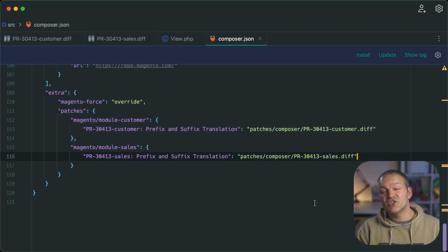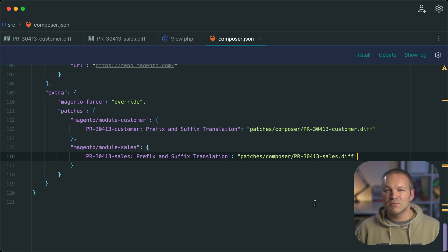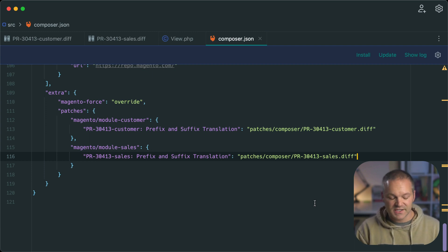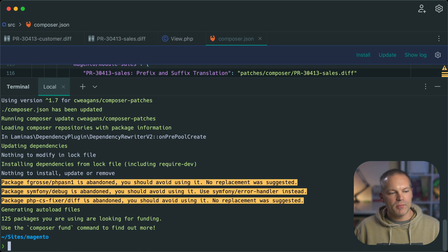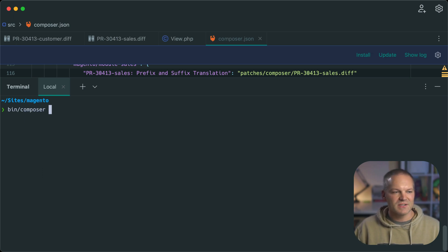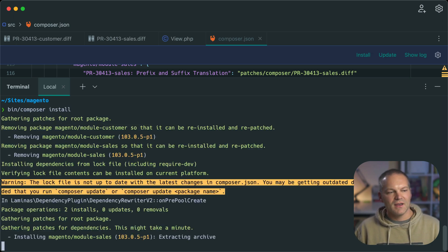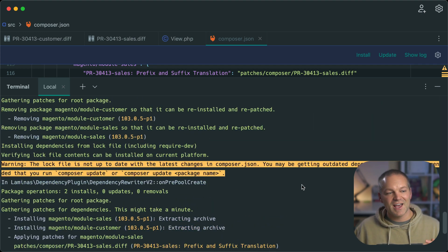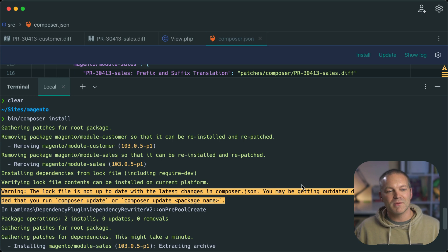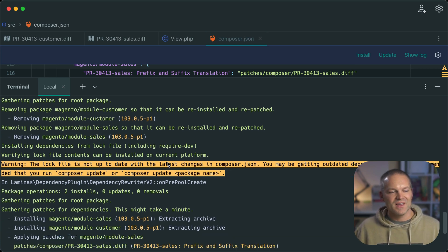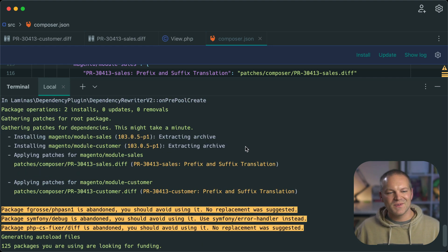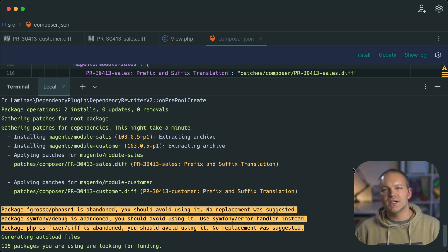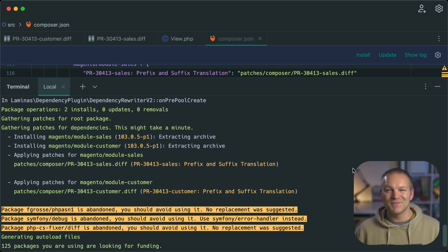Now that these patch definitions have been set up, the C Wiggins composer plugin will detect these patches and execute them every time composer install or composer update is executed. So let's go ahead and open back up the terminal. And let's just run composer install, or for me, bin composer install. And we'll notice something pretty unique about this. So if we scroll up and look at what's going on when we run composer install, it says it's actually removing the module dash customer and module dash sales modules, it's removing the folders, it reinstalls them. And then it applies the patches.